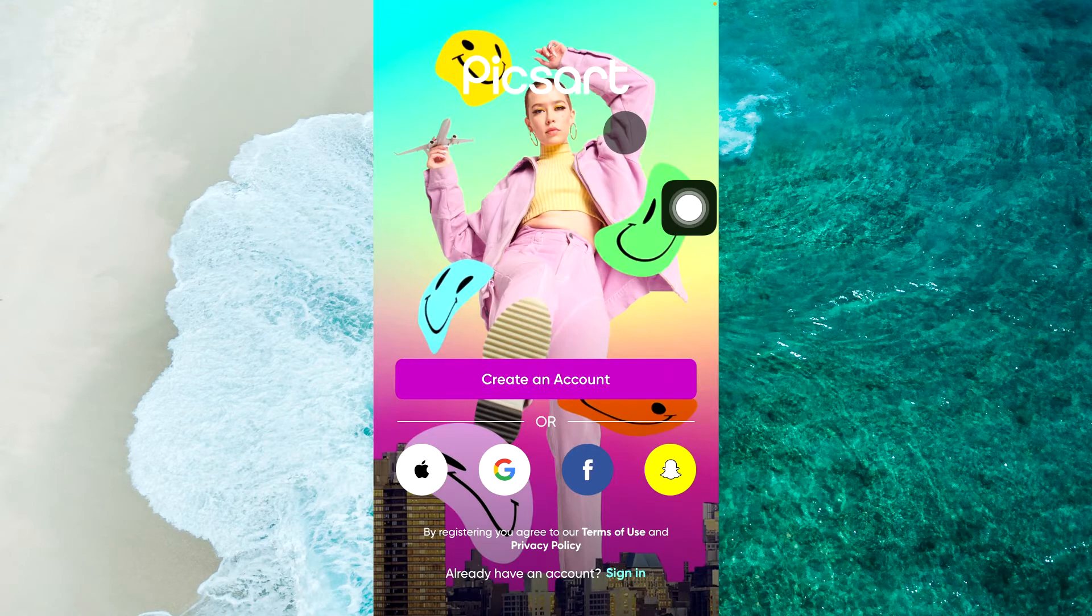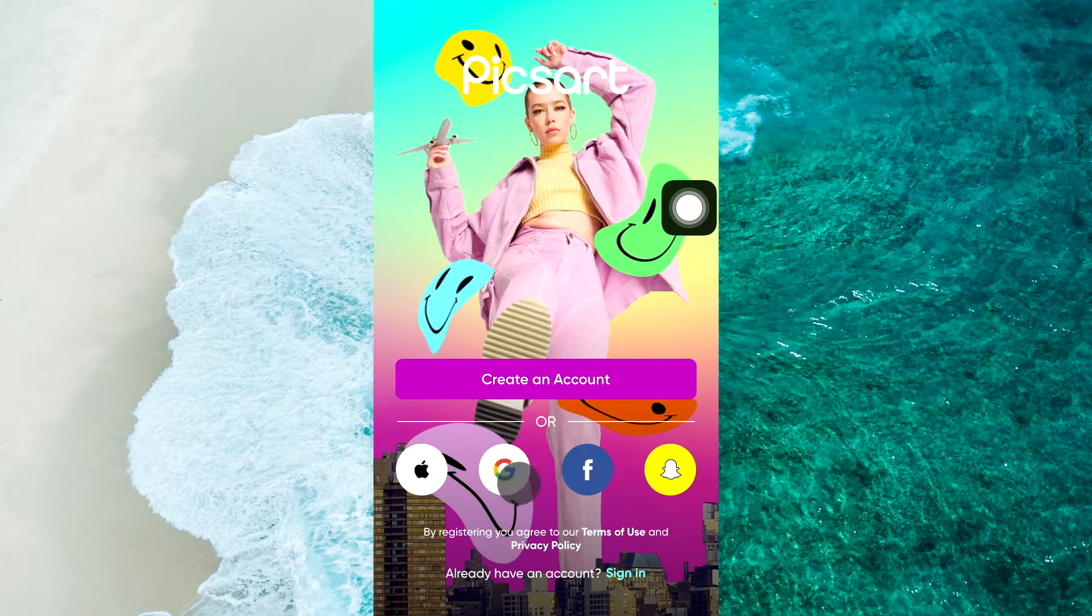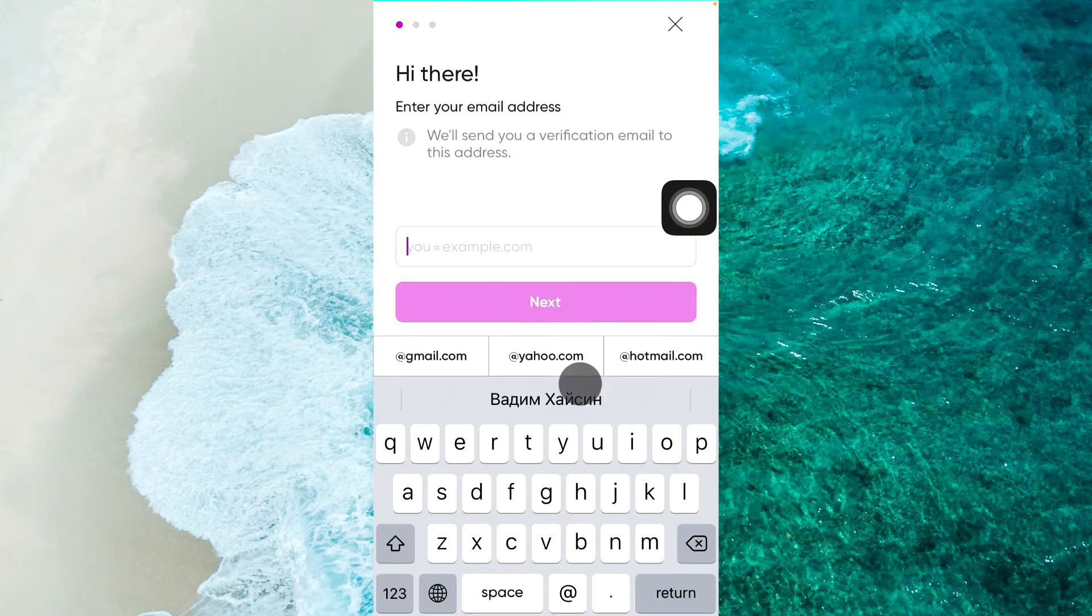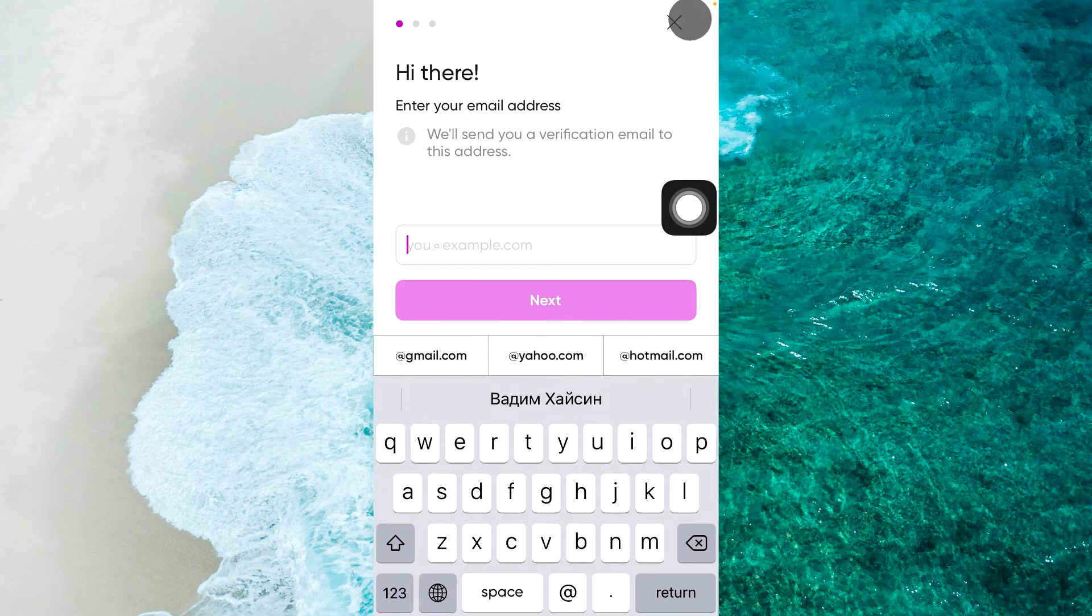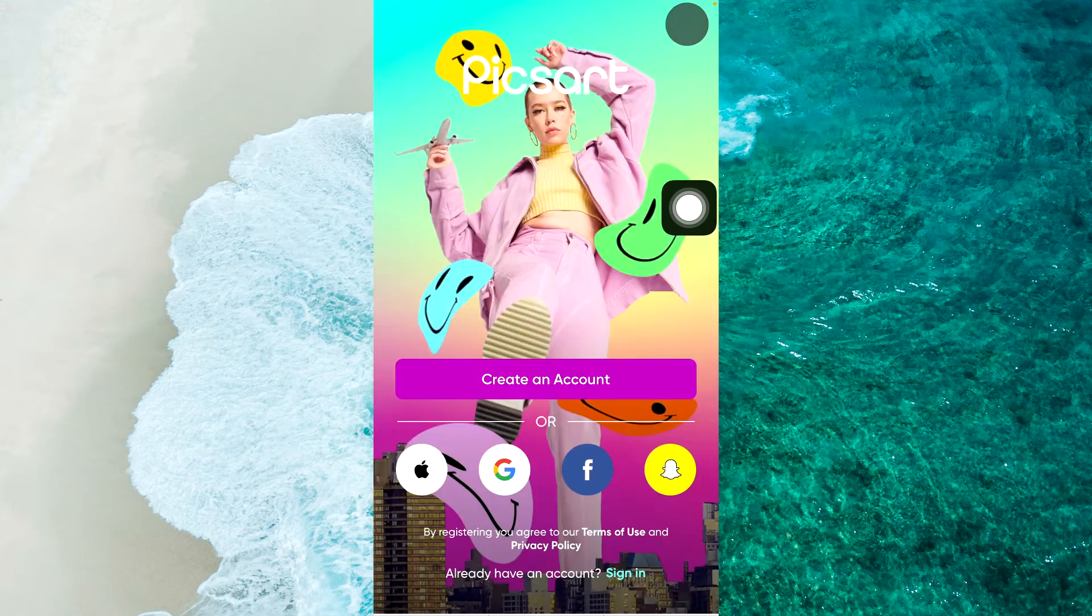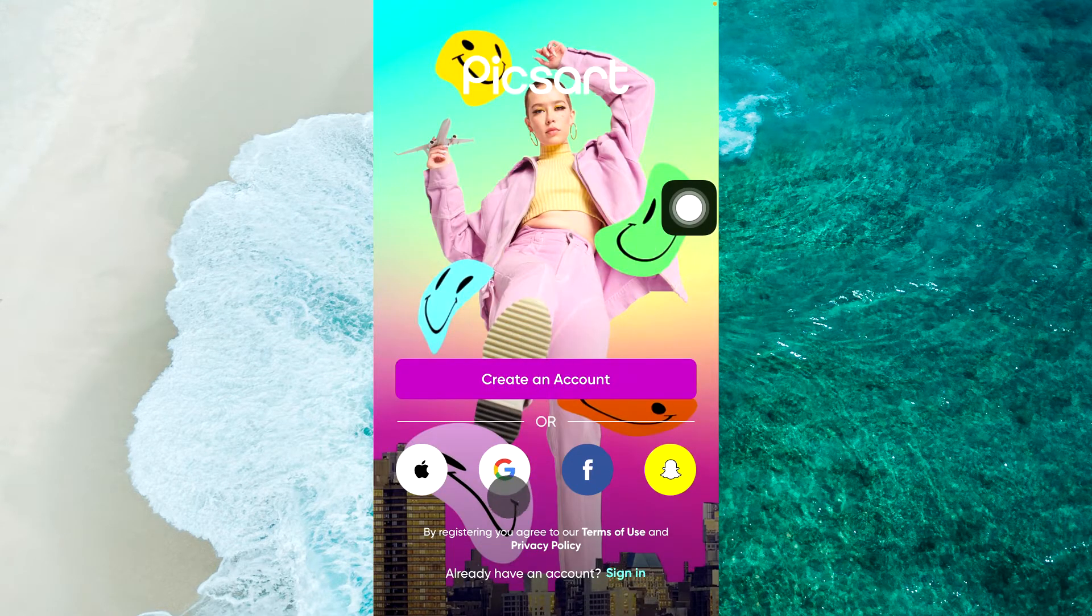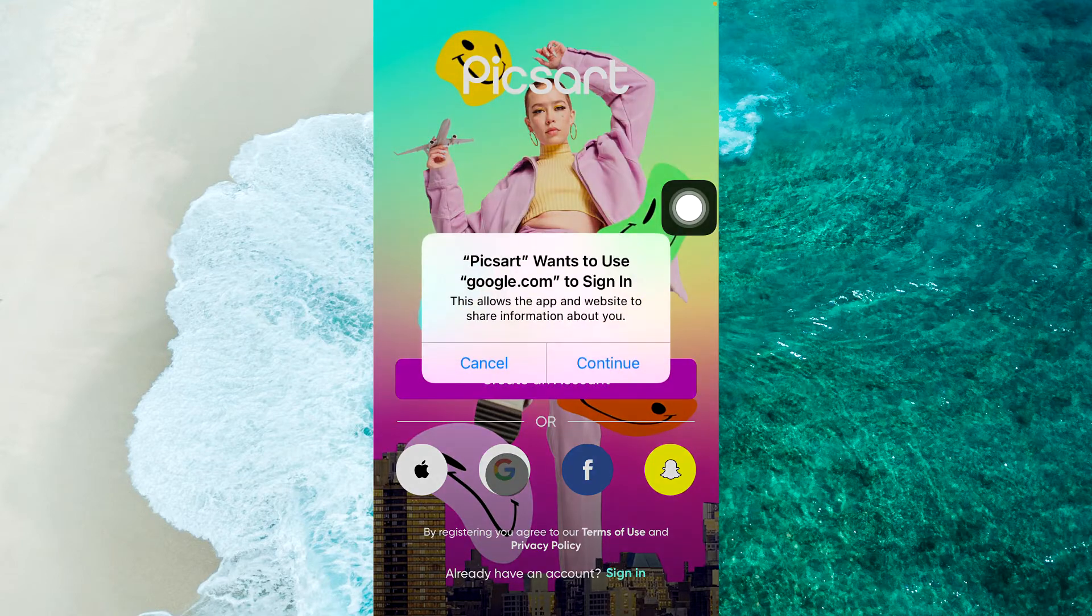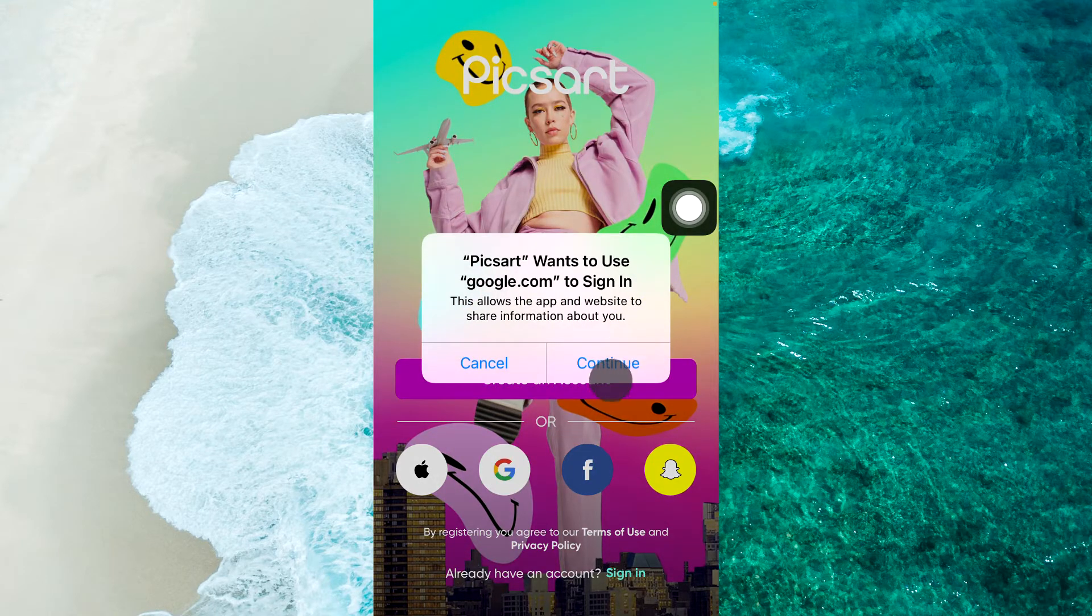And we should sign up here. Simply you should tap on Create an account and create your account. I just login with Google and continue.